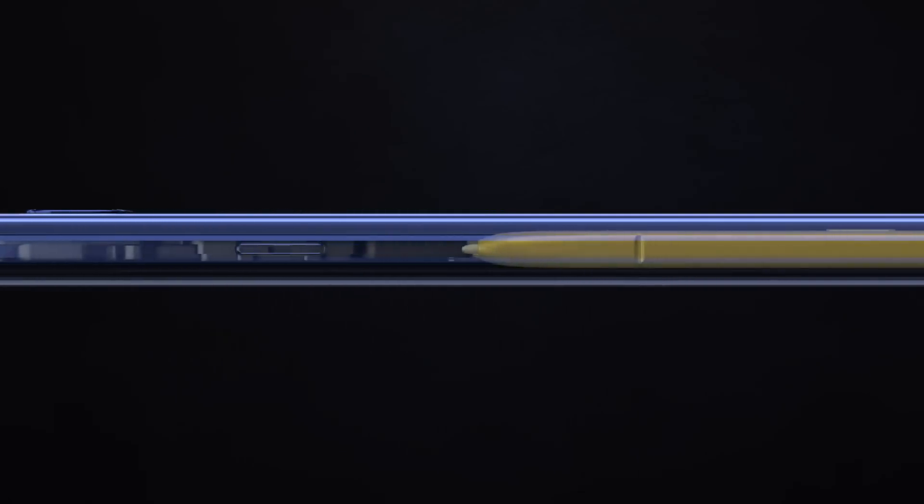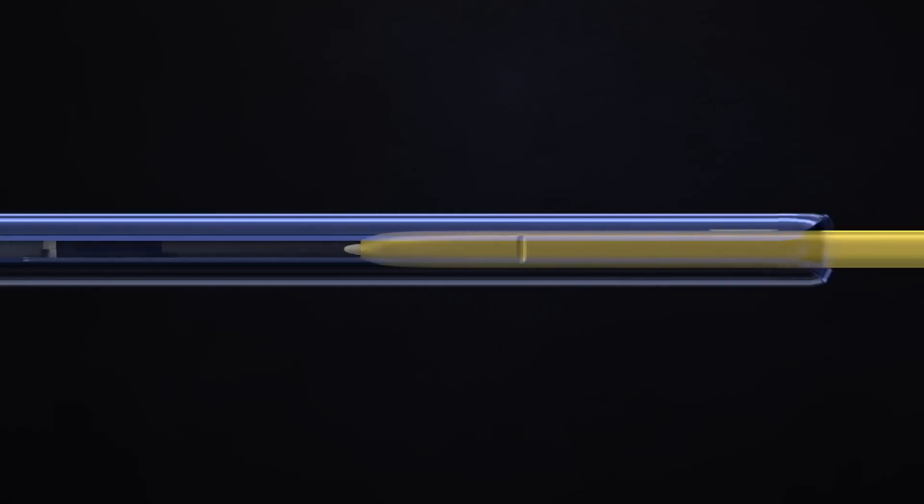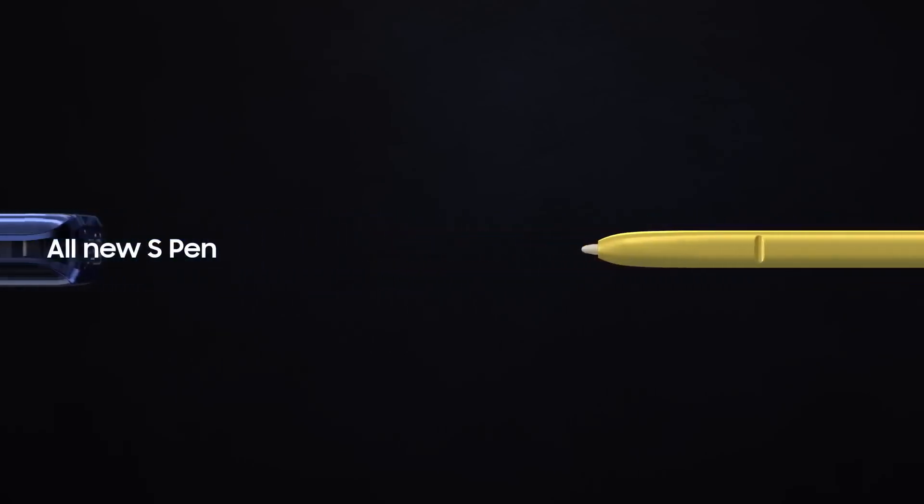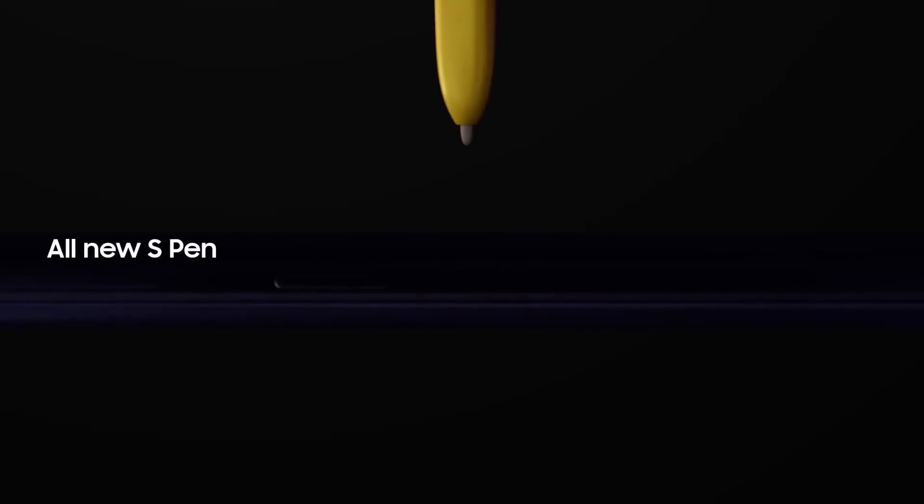Inside, at the heart of Note, lives the iconic S Pen that's always set Note apart.